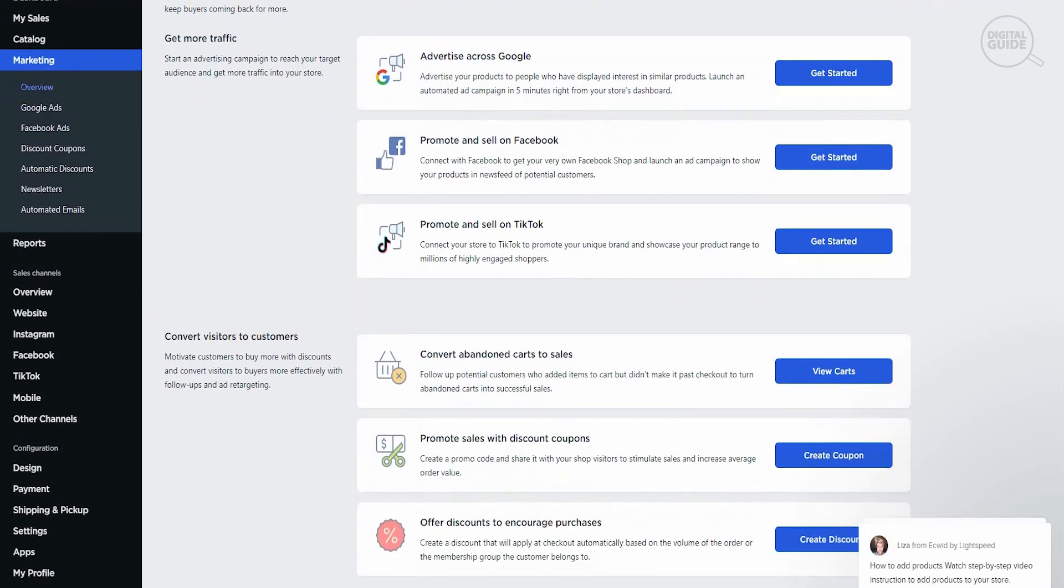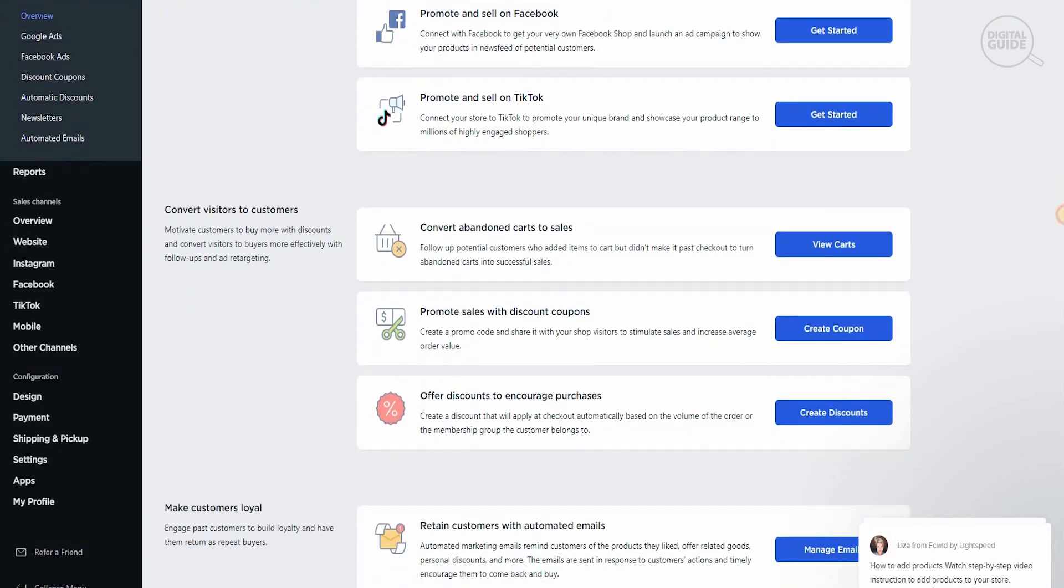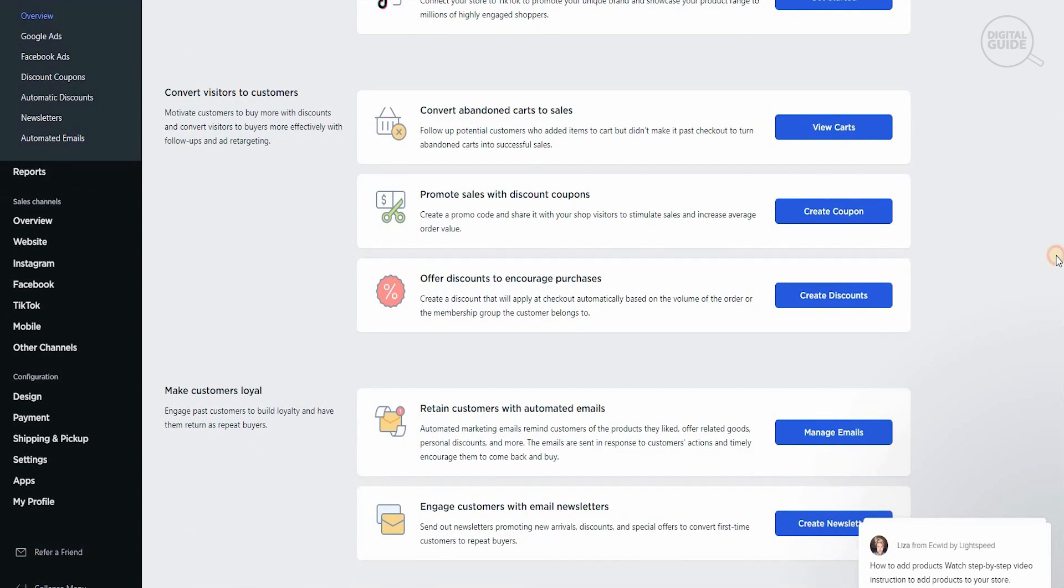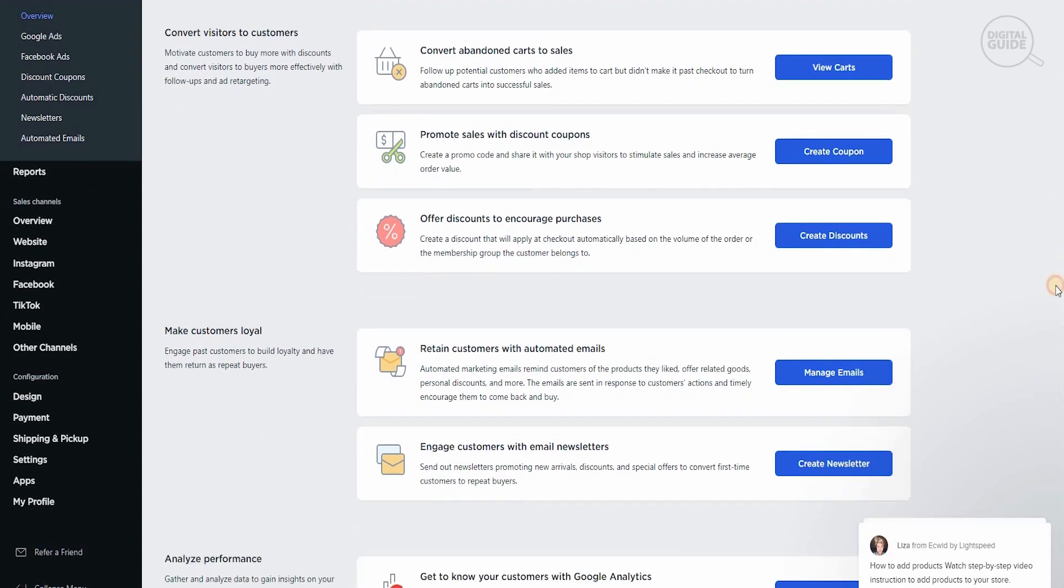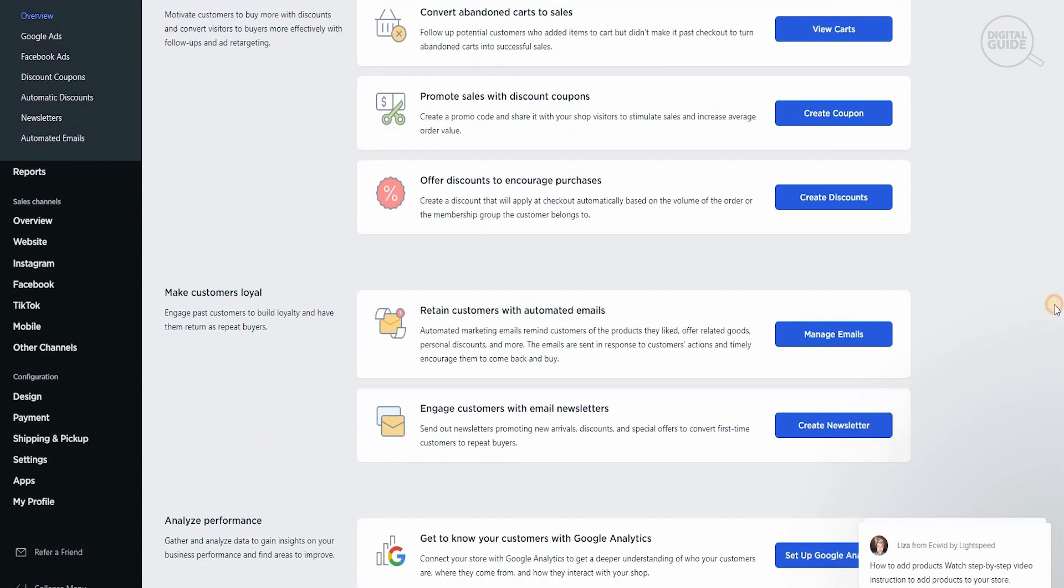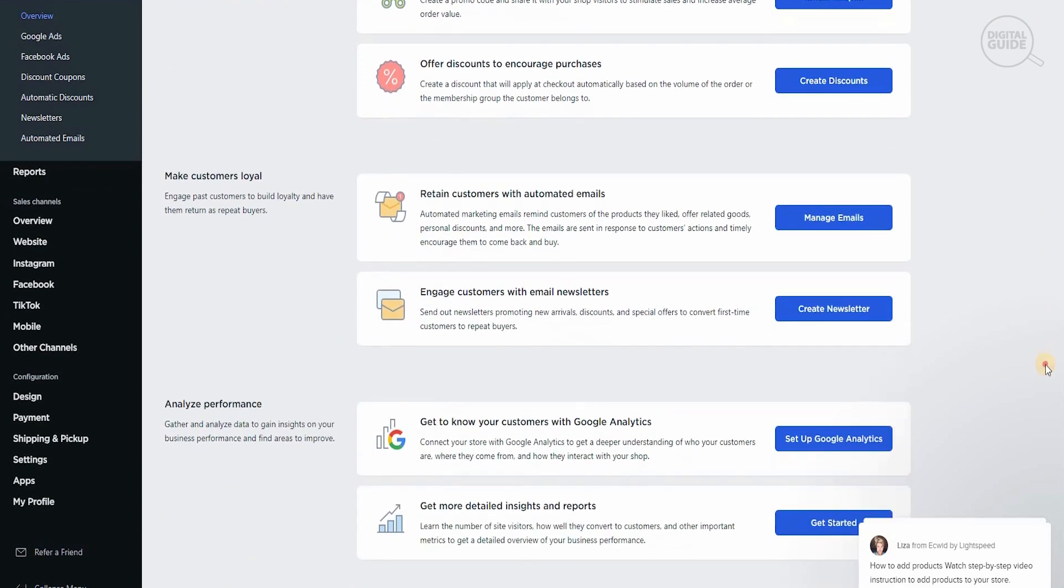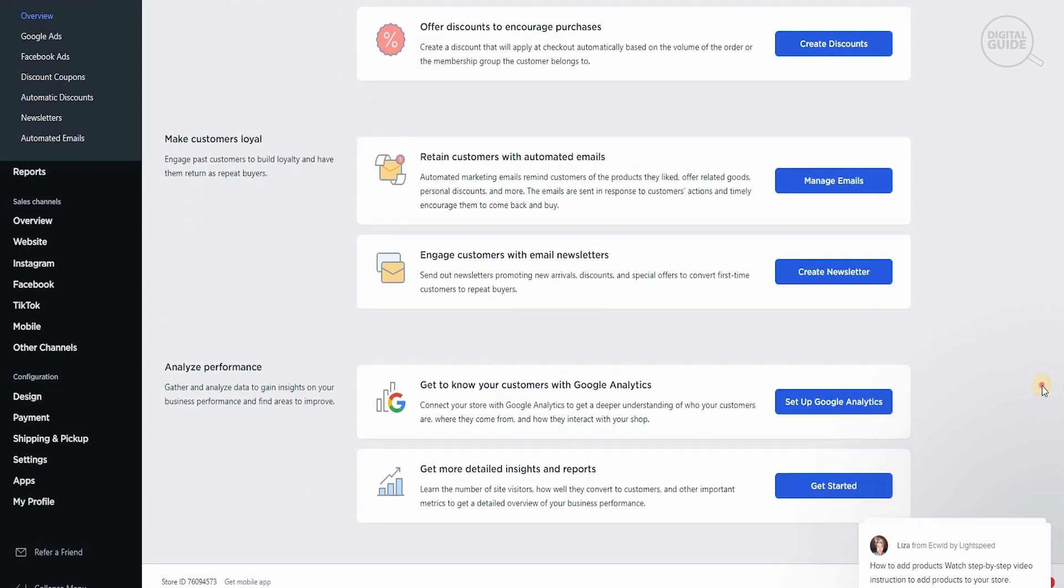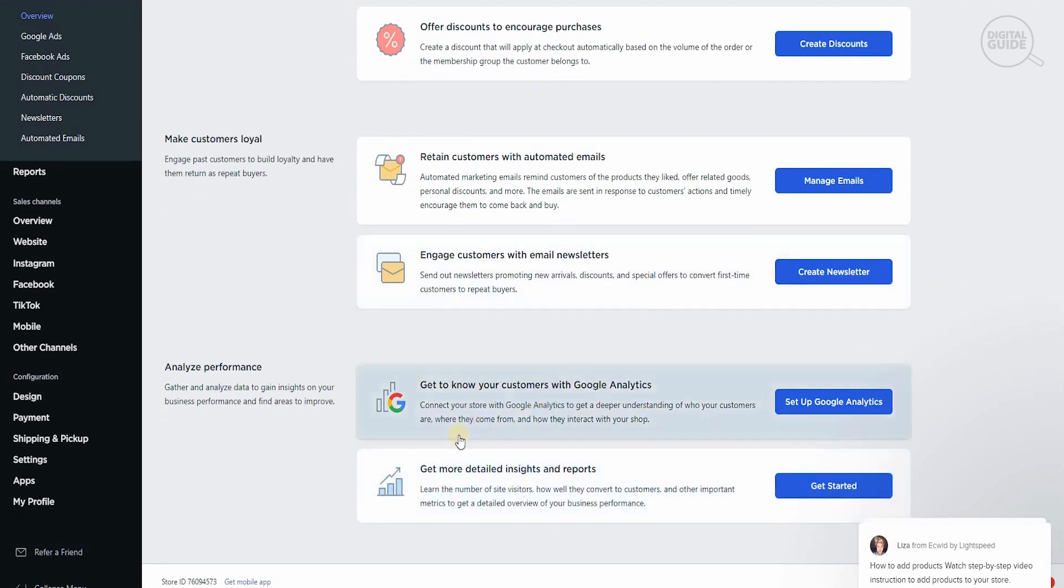You can get more traffic by advertising across Google, promoting and selling on Facebook, promoting and selling on TikTok, convert abandoned carts to sales by promoting sales with discount coupons and offering discounts to encourage more purchases, retain customers with automated emails, engage customers with newsletters, and get to know your customers with Google Analytics and get detailed insights and reports.